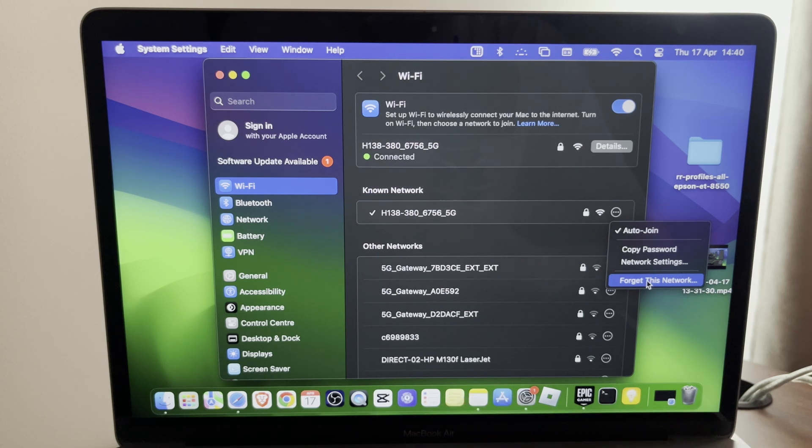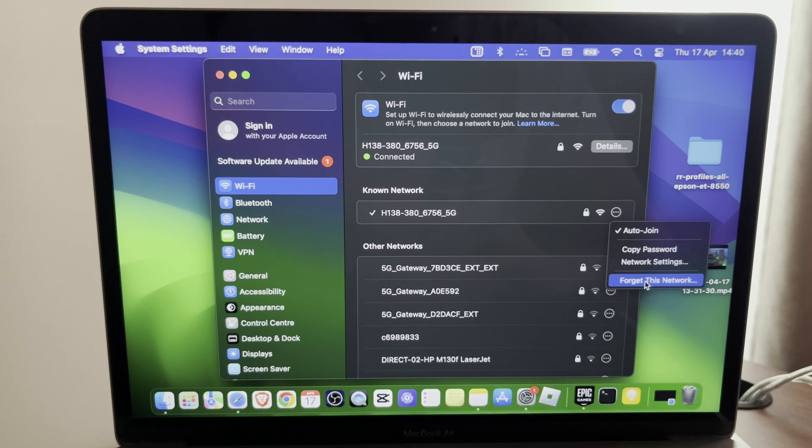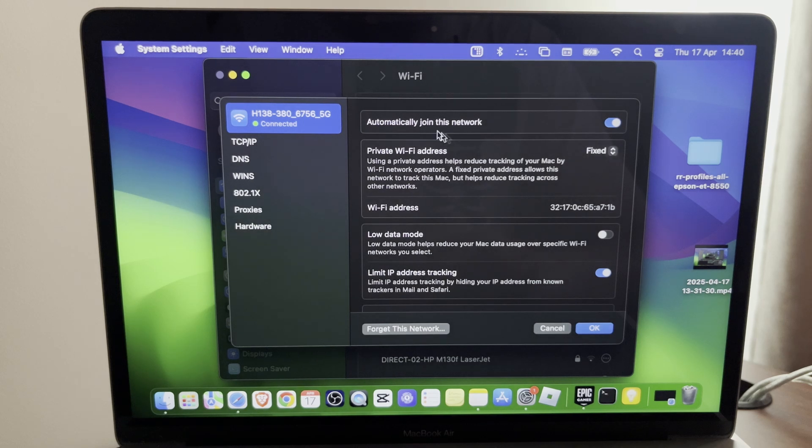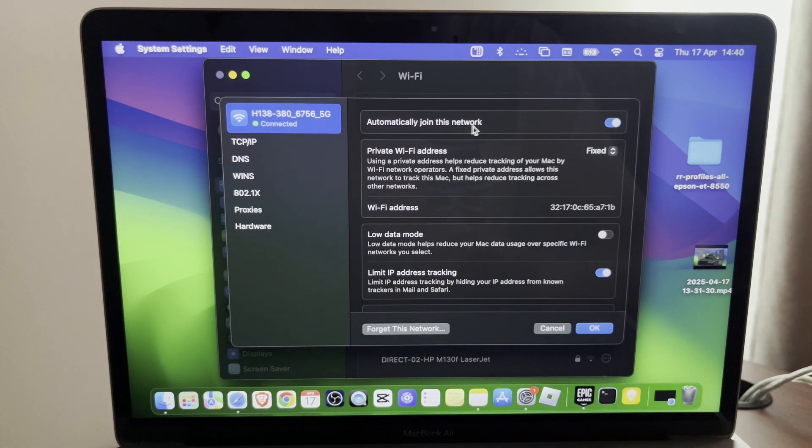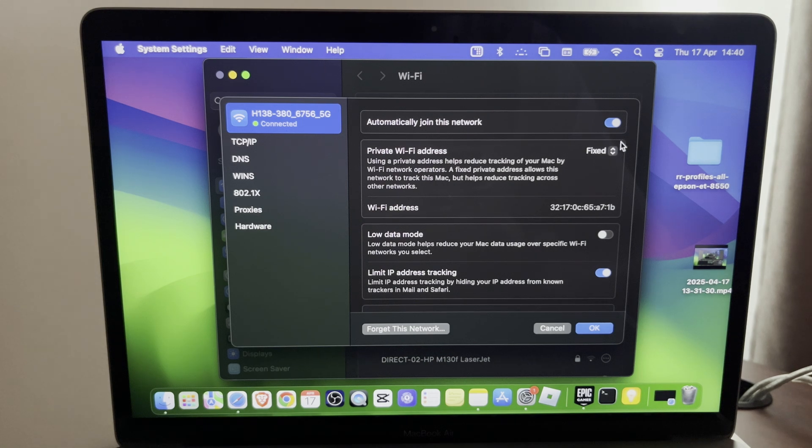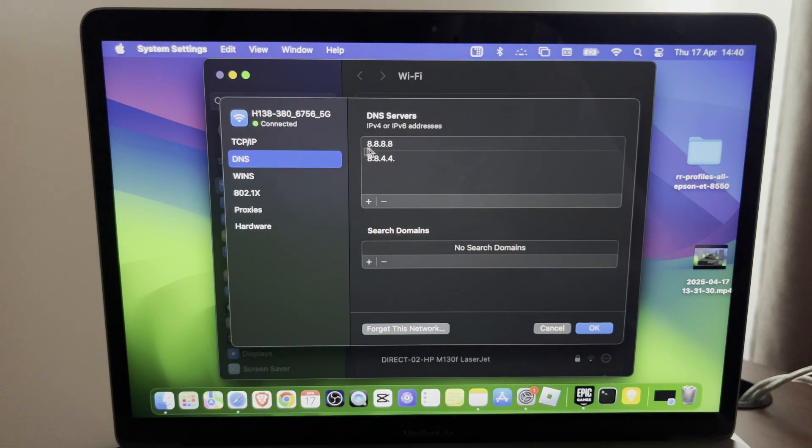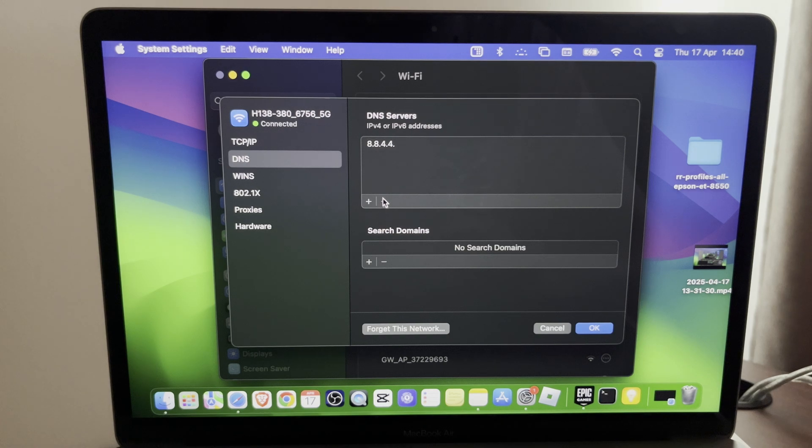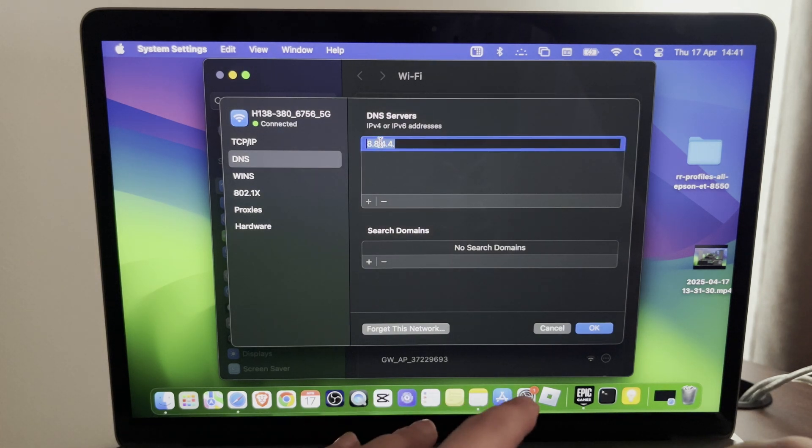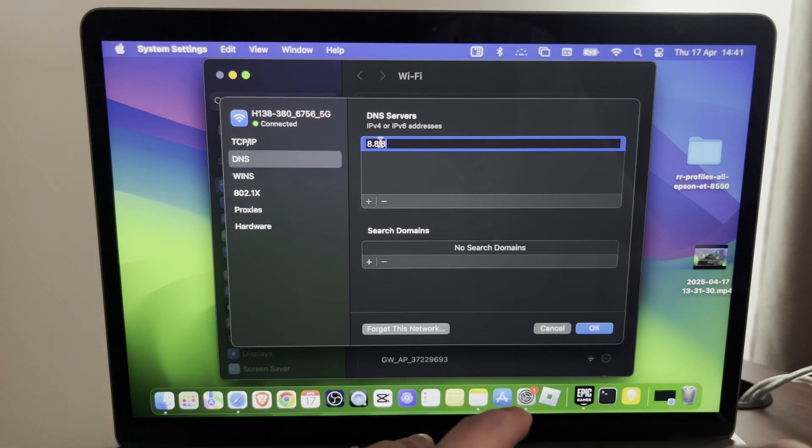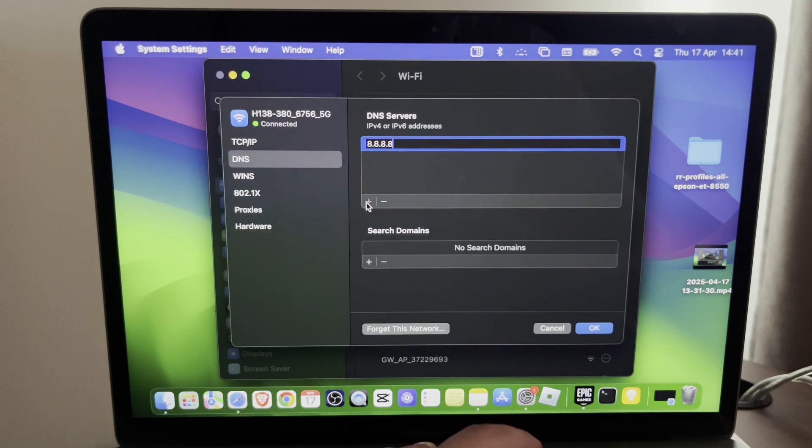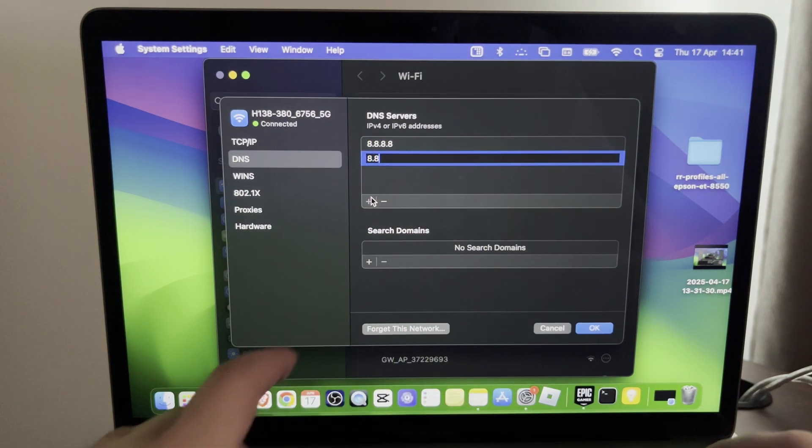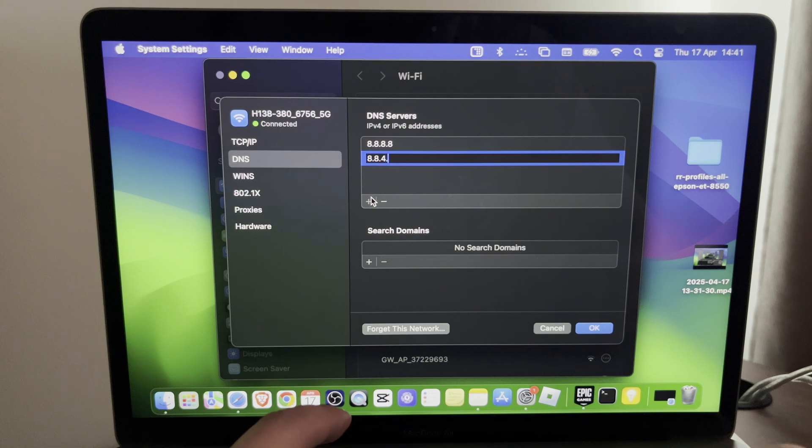If that didn't work, then you want to press on 'Details' once it's connected. On Details, you want to make sure that 'Automatically join this network' is enabled and press on DNS. Here on DNS you want to write down a few addresses. The first one would be 8.8.8.8 and another one would be 8.8.4.4.